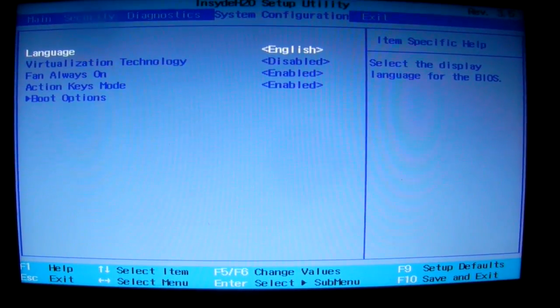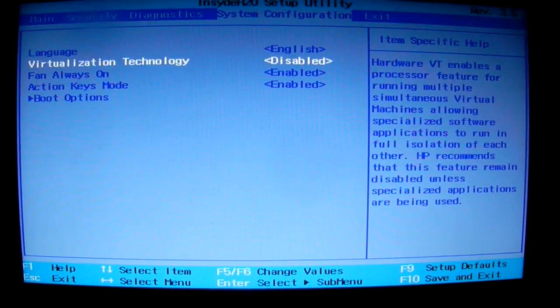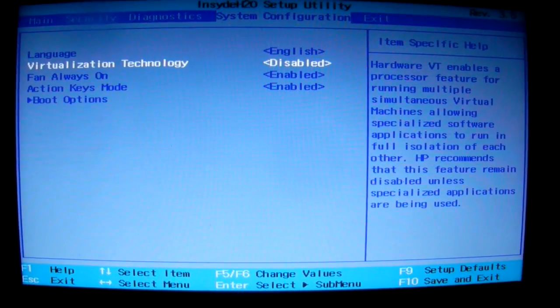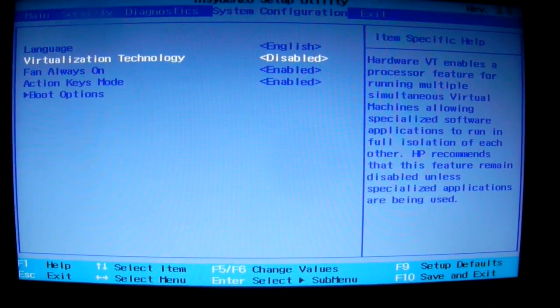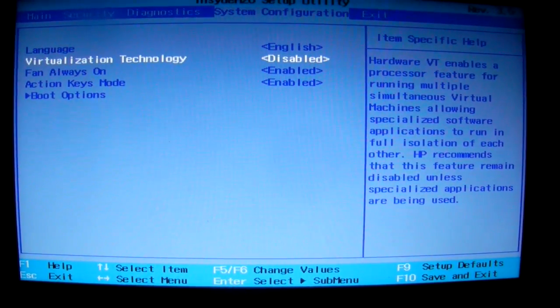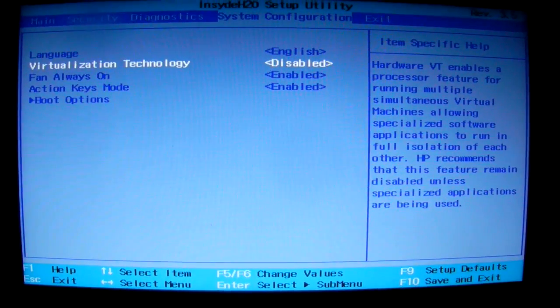We turn this option virtualization technology on to do that.